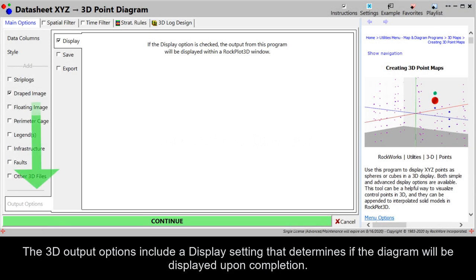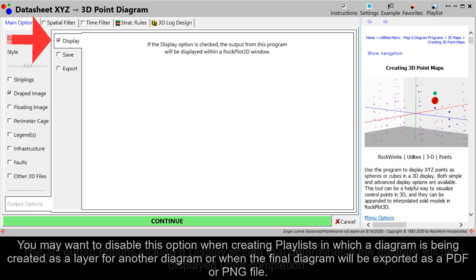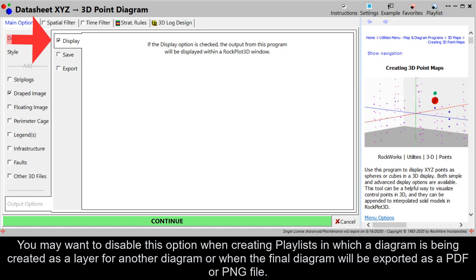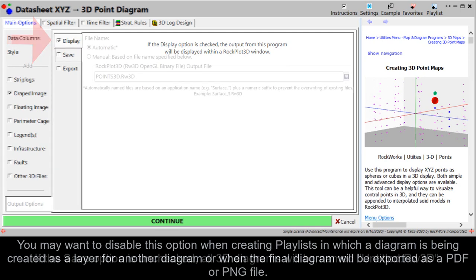The 3D output options include a display setting that determines if the diagram will be displayed upon completion. You may want to disable this option when creating playlists in which a diagram is being created as a layer for another diagram or when the final diagram will be exported as a PDF or PNG file.